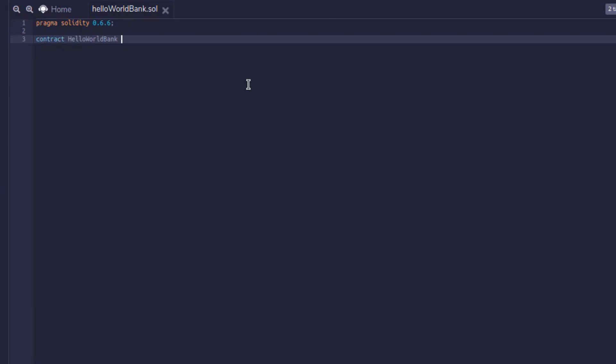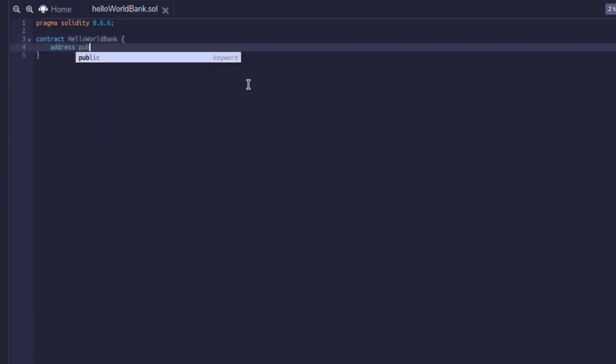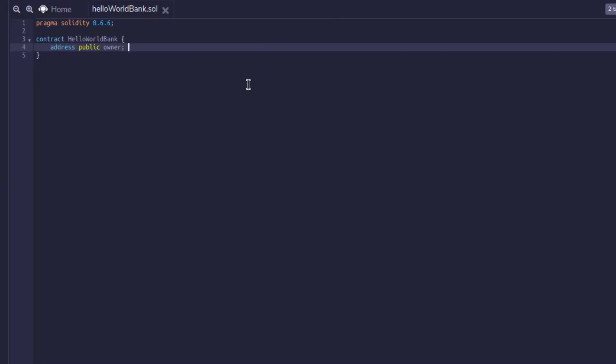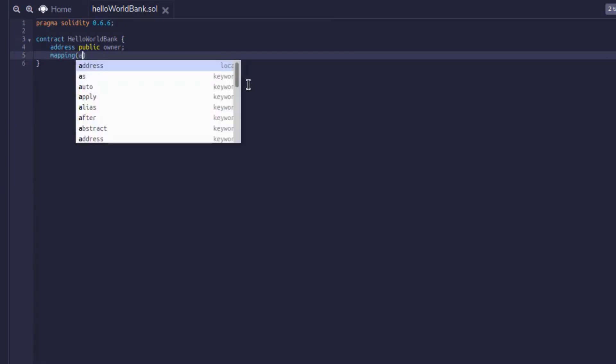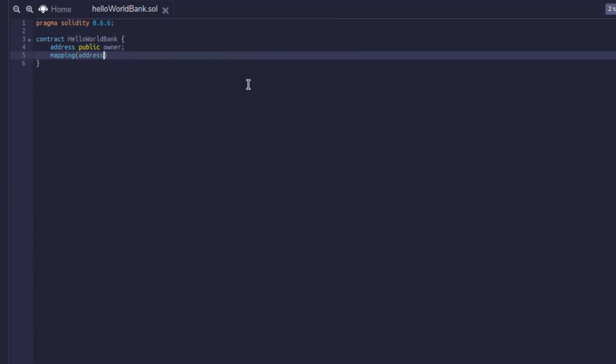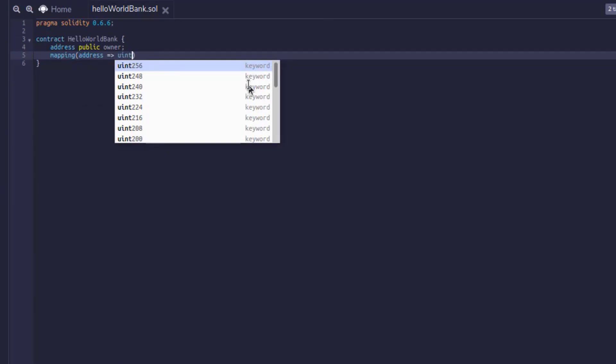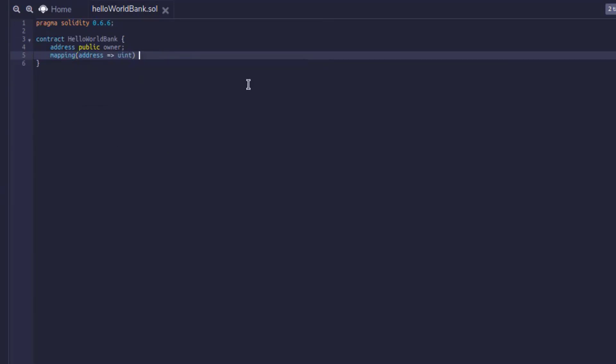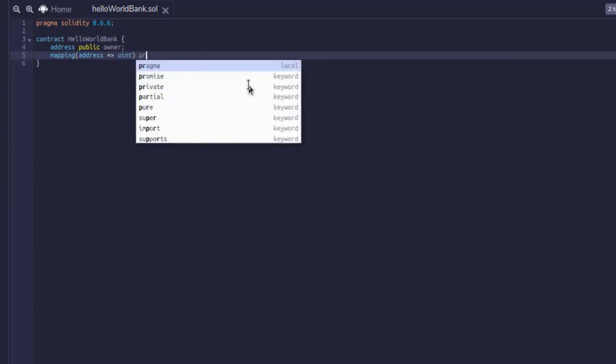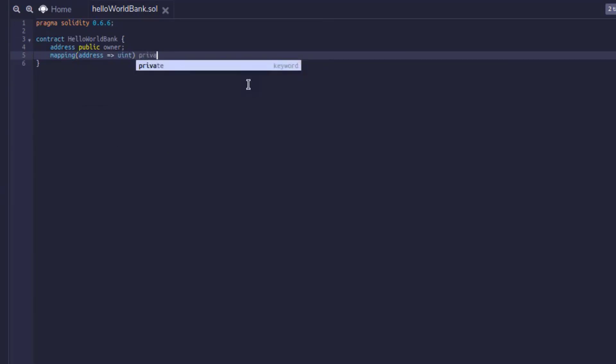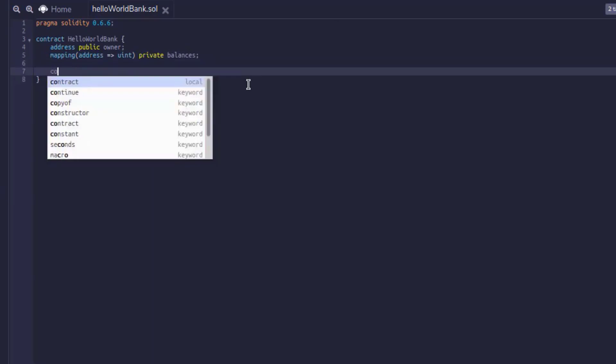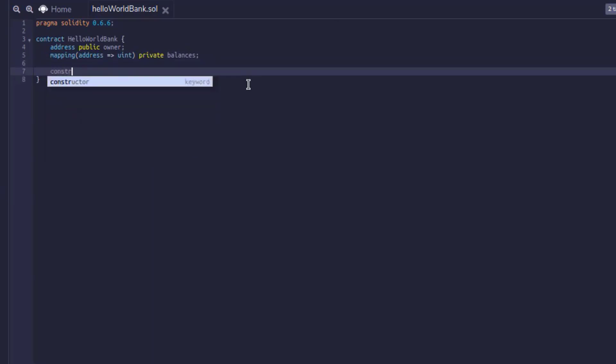And then after we do that, we need to create some variables. So we're going to create an address variable named owner, and we're going to assign this to some authorizations later on. Then we're going to create a mapping. And what a mapping is in solidity is it maps one value to another. So in this case, we're going to map an address of somebody interacting with the blockchain to a uint value and that uint value is going to be their balance in this smart contract. You'll see a lot of mappings within solidity and it's really important to understand it.